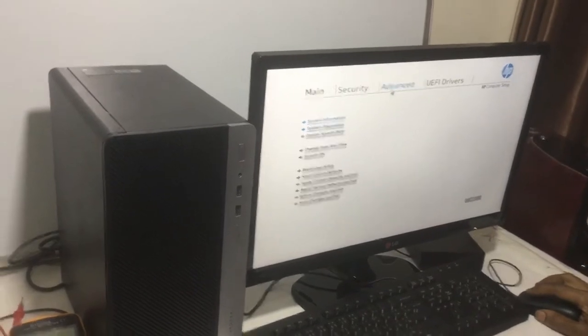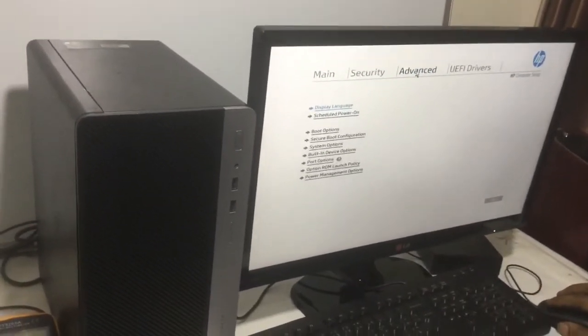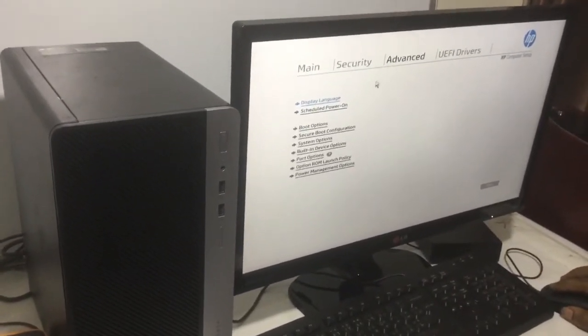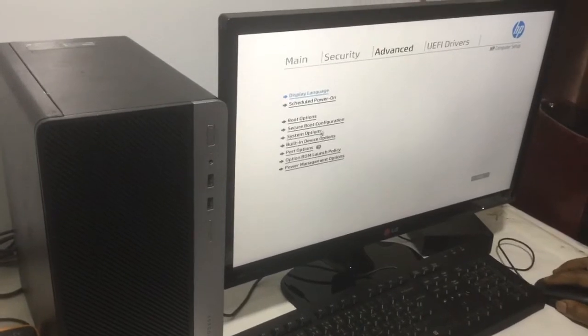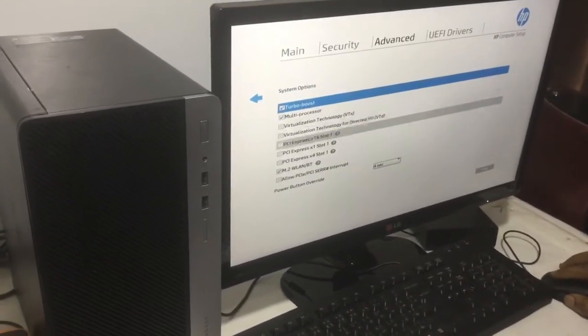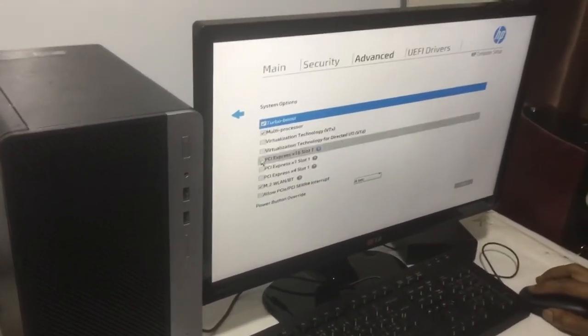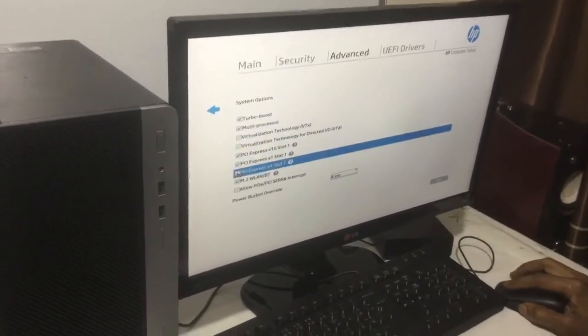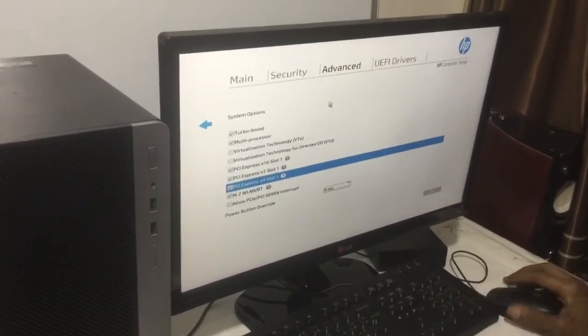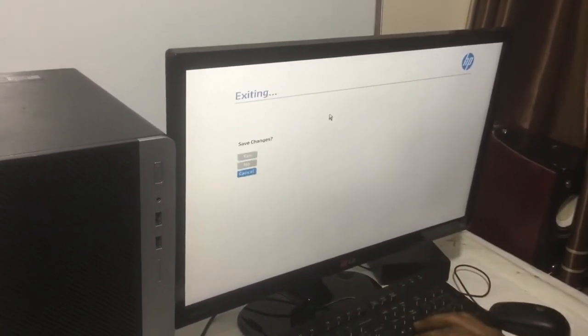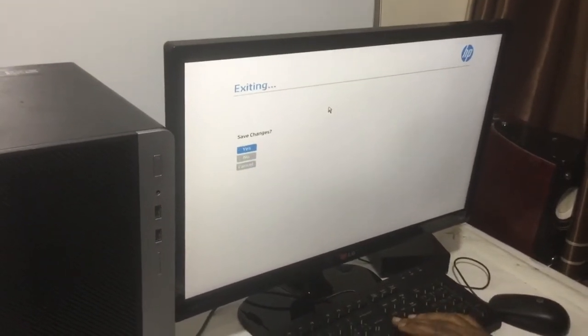When you reach Advanced, you go to System and then System Options. You have to select these three options and click F10 to save changes. Now then the computer will restart.